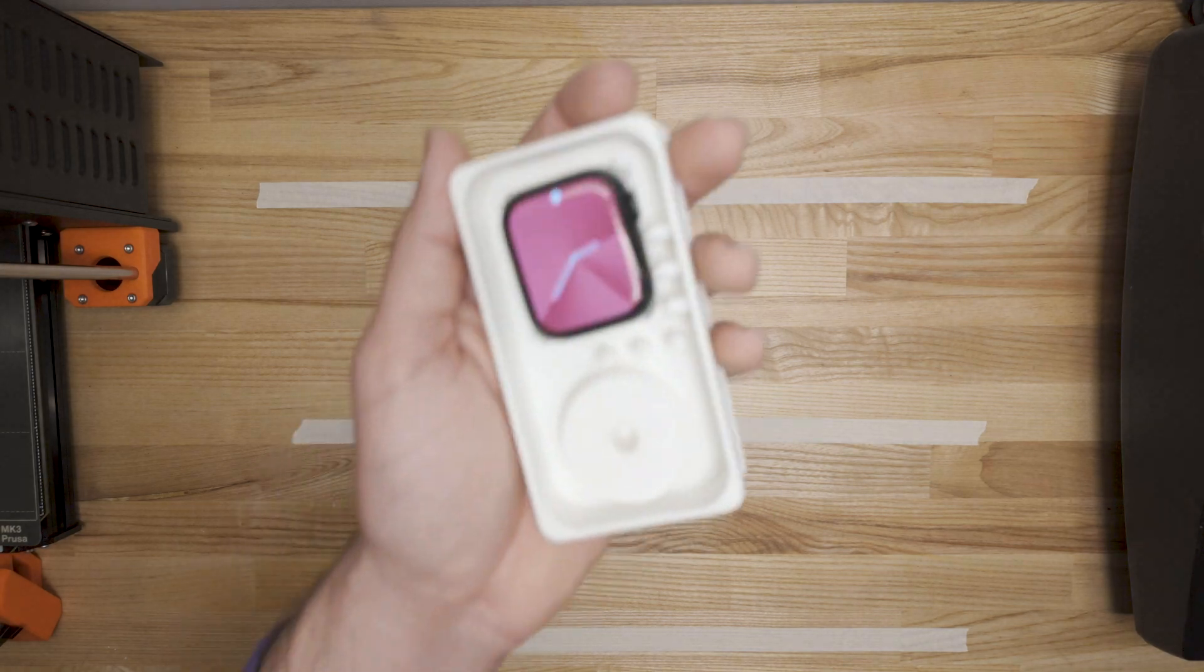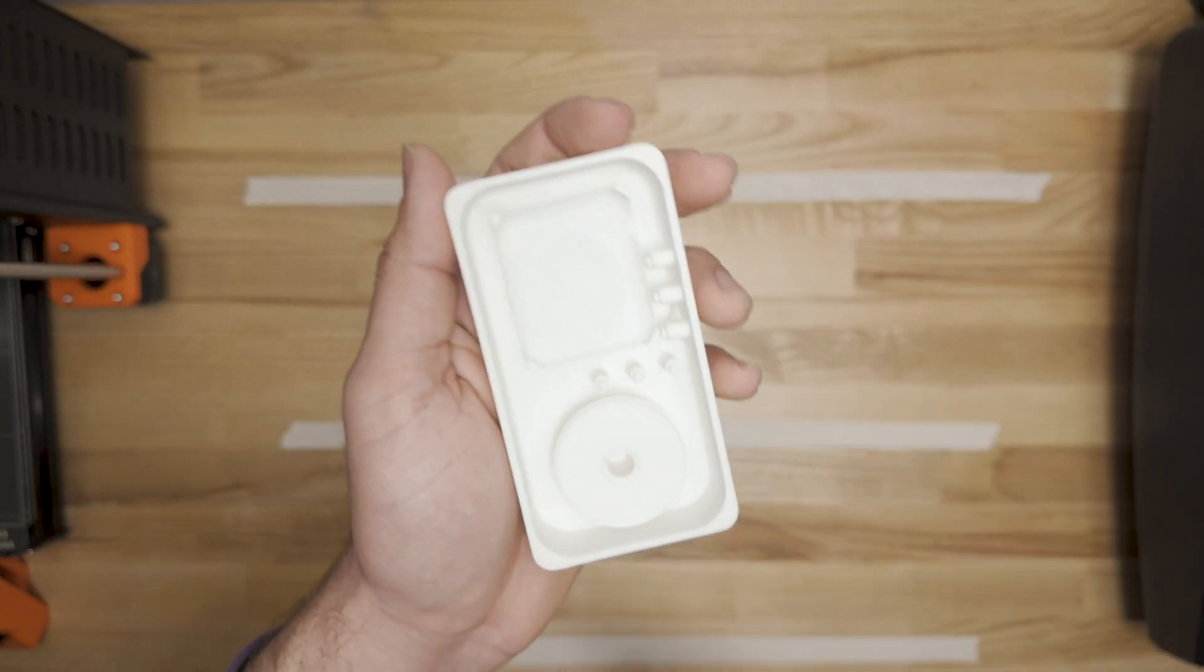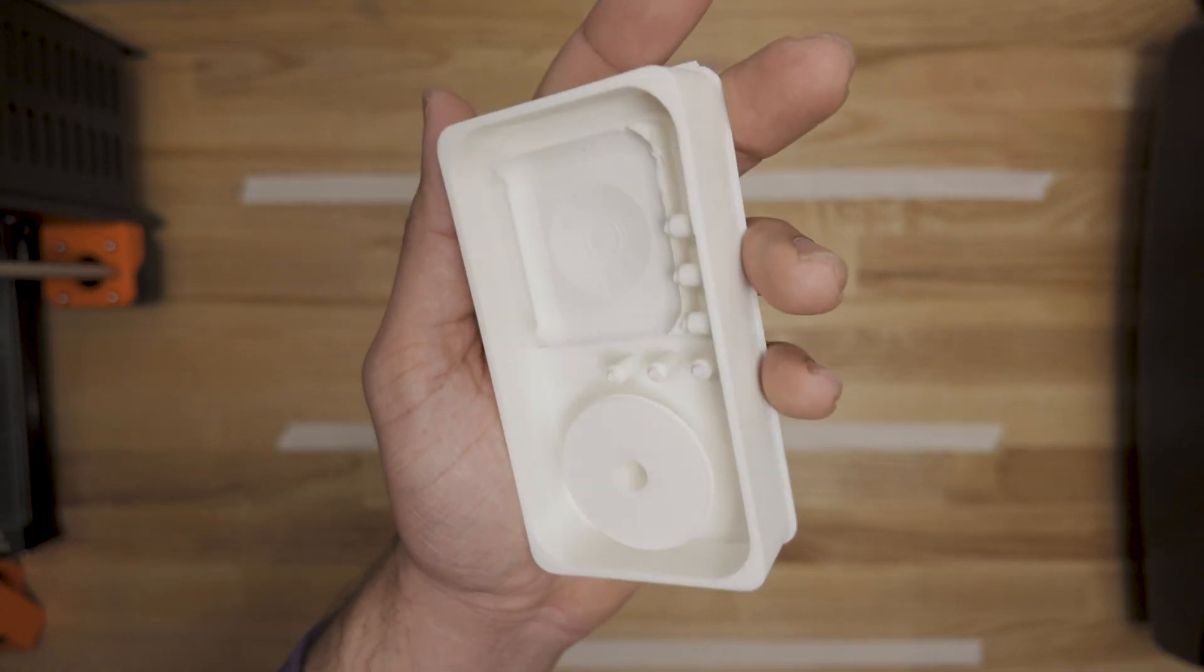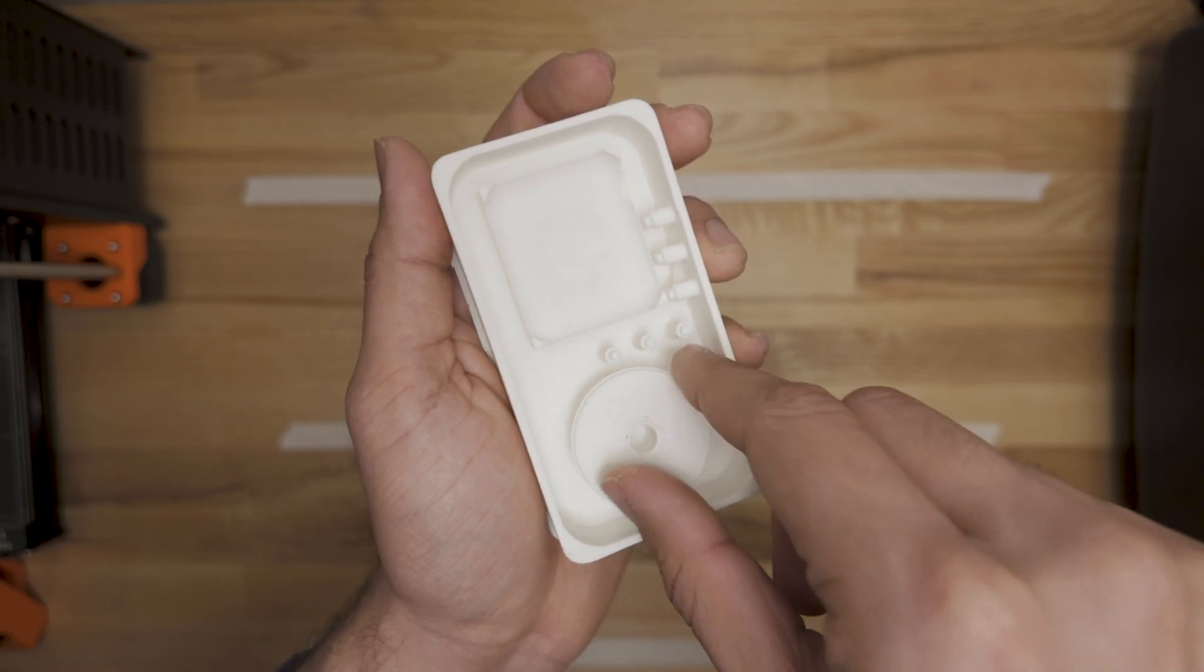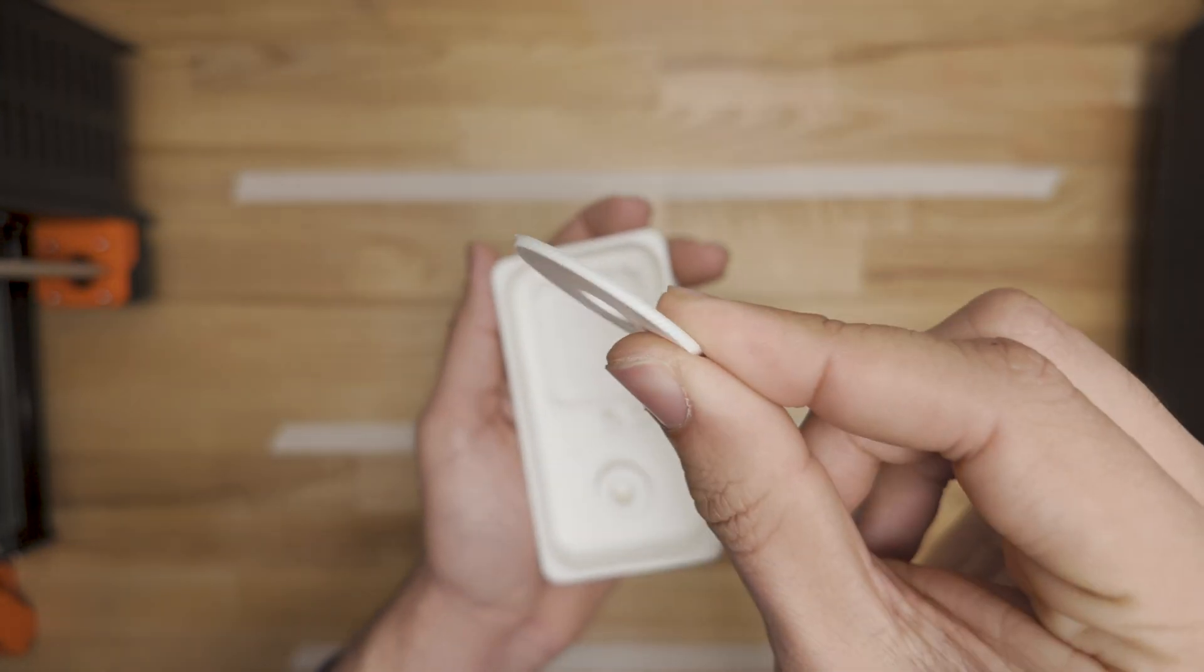All right, this is how it turned out and it's pretty good, but there's just one big issue. The gears are just way too thin.